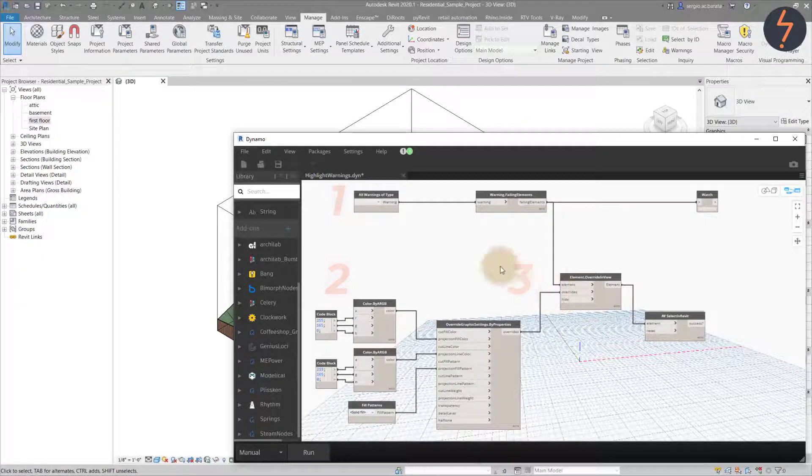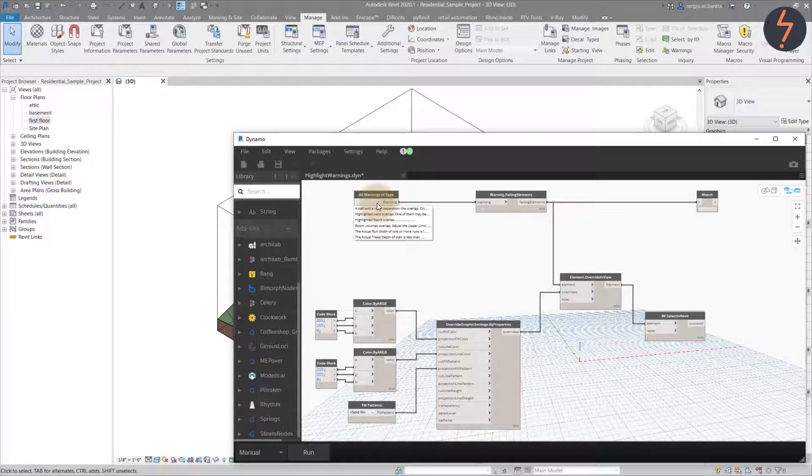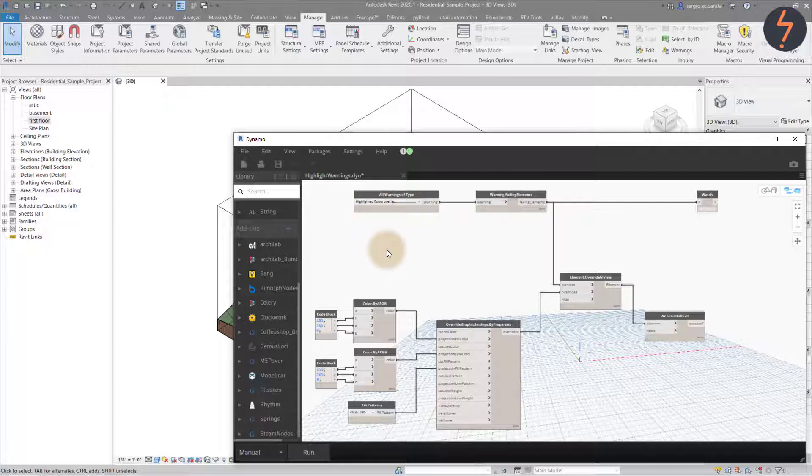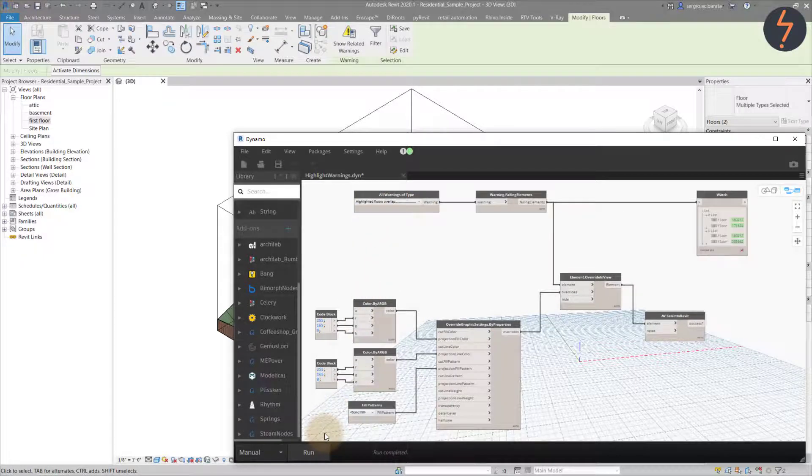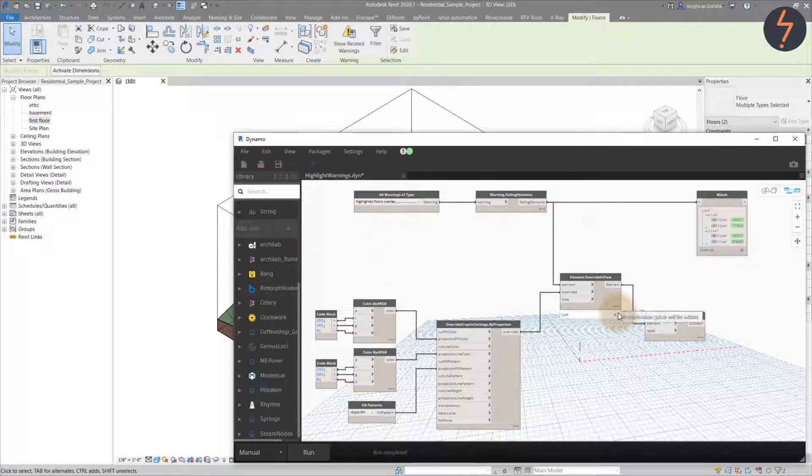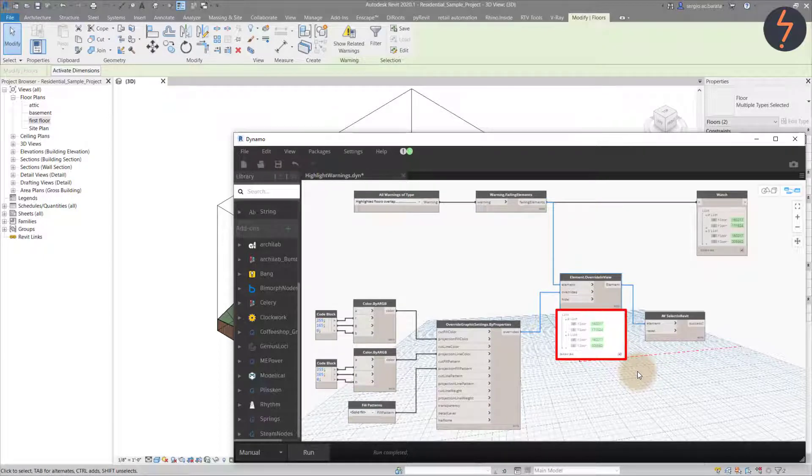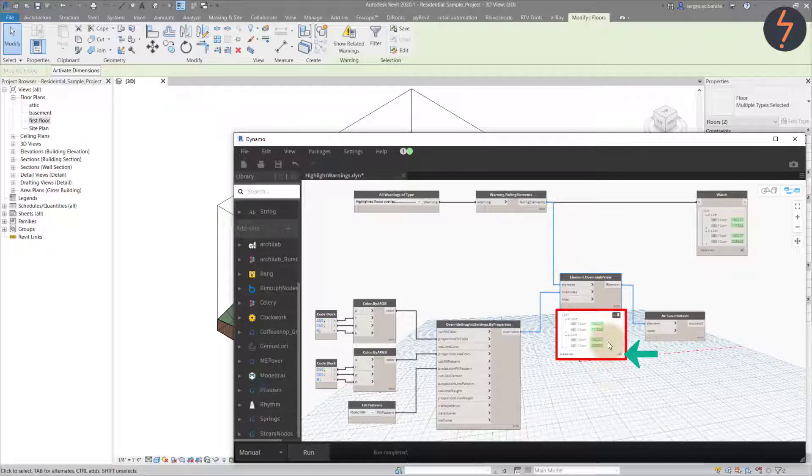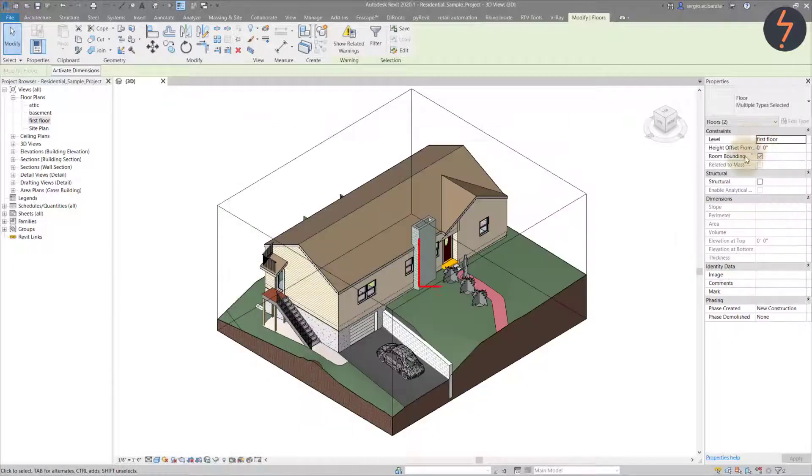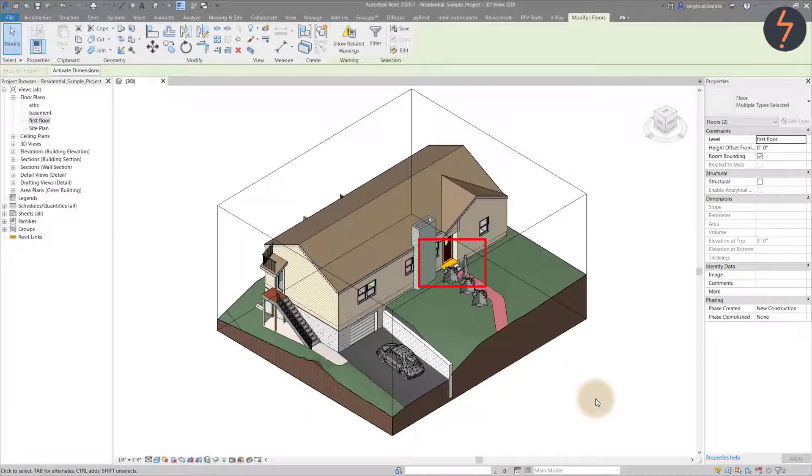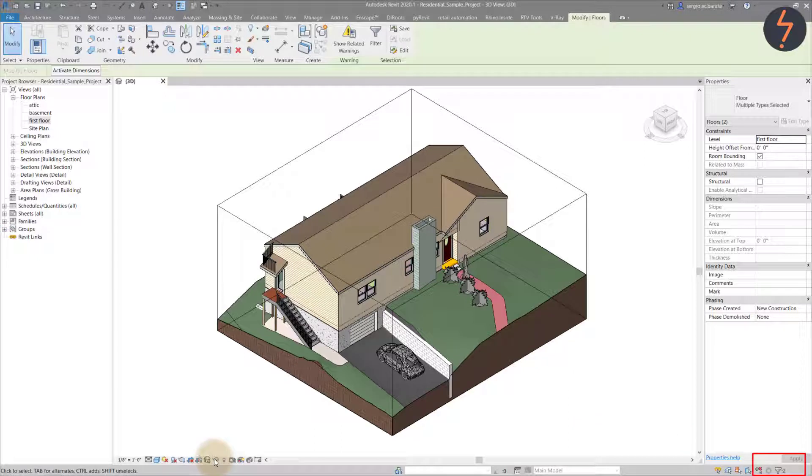To demonstrate, I will select highlighted floors. With the run complete, the script reveals two warnings caused by four floors. On screen, you can see the highlighted floors in orange.